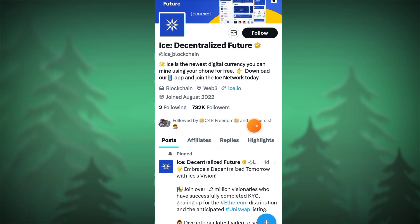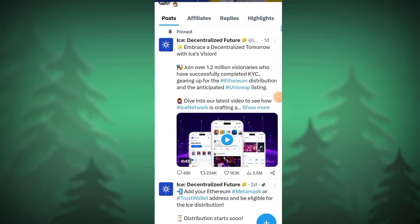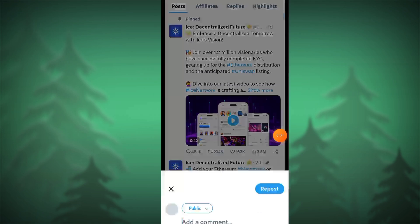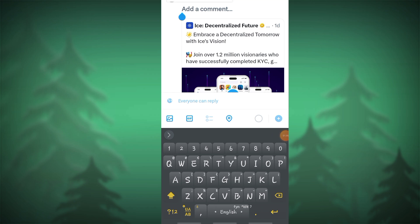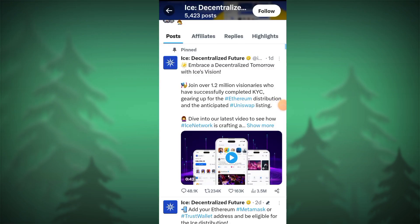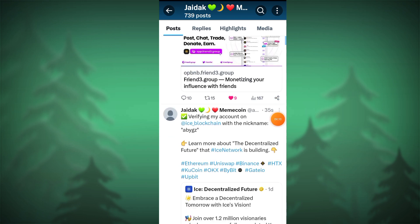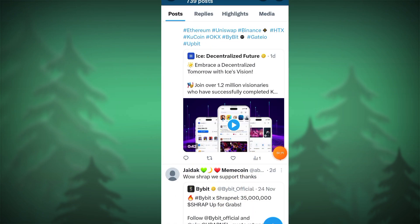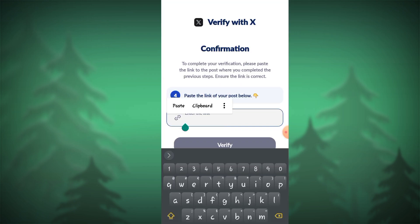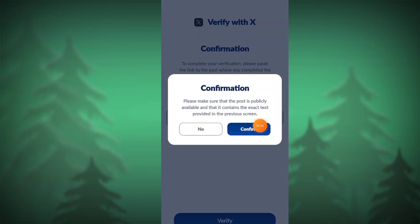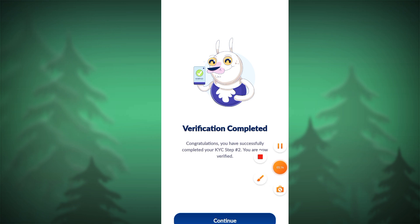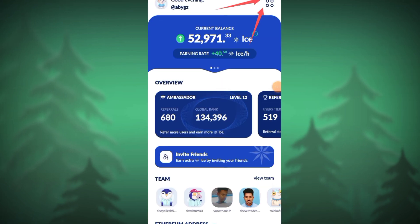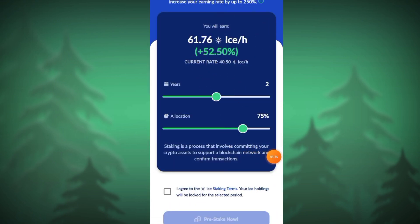If you are interested in this video, you will see the link in the description below. You will also see the content below. Before the first step, the next step is to go to the next step and verify the second step.